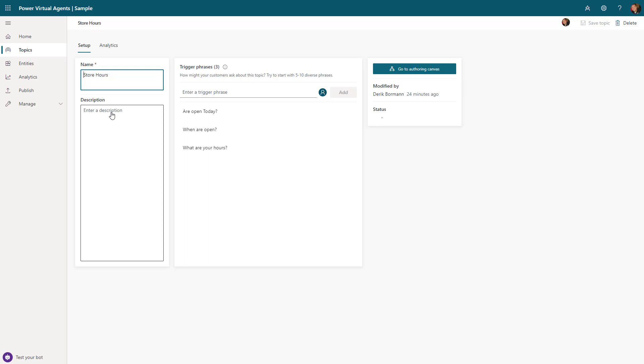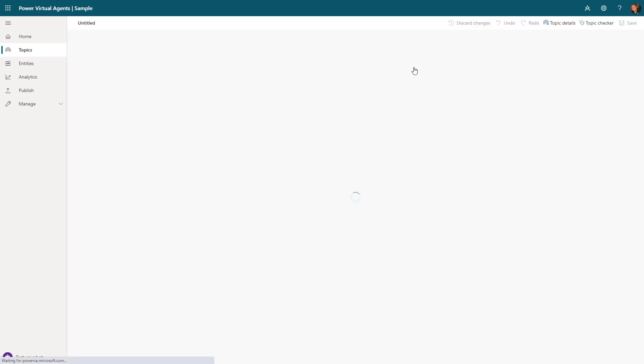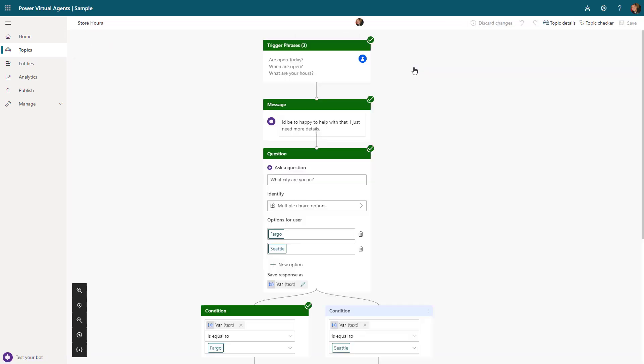They're going to engage with this topic by typing in something like 'are you open today' or 'when are you open' or 'what are your store hours.' You need to create several different triggers. It's a good idea to have at least five, but obviously the more triggers you have, the better off you'll be because it's going to be able to find that information.